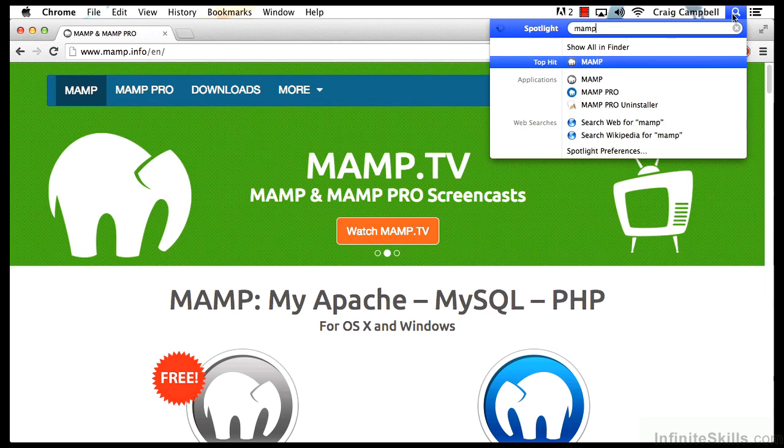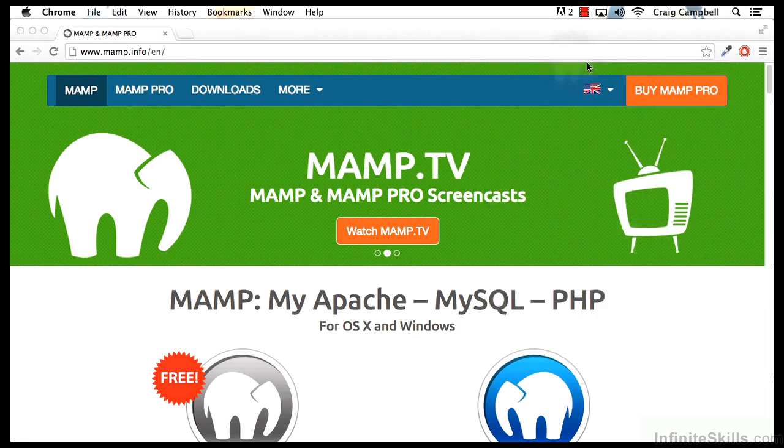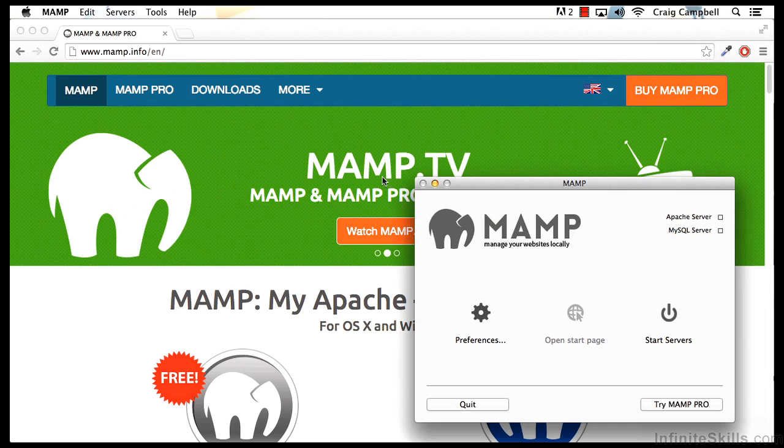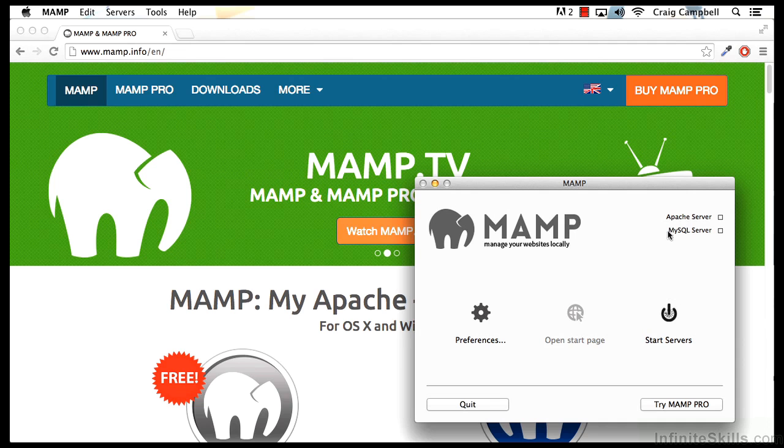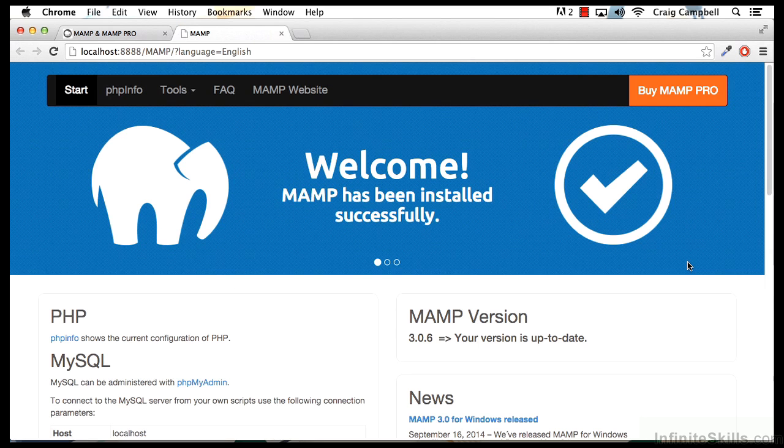So we're going to start by launching MAMP. Make sure that our servers are turned on, so we're going to click down here on Start Servers. We're going to make sure that Apache and MySQL both light up. And once the servers are turned on, it will open up a browser window.